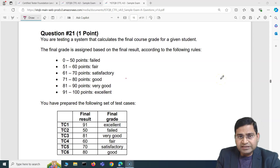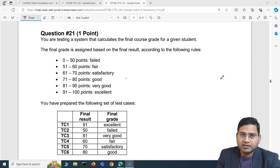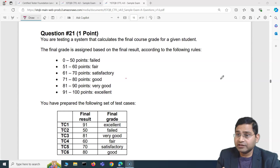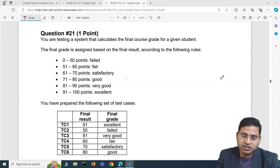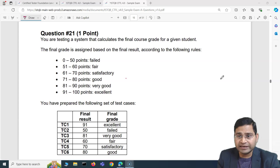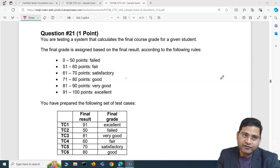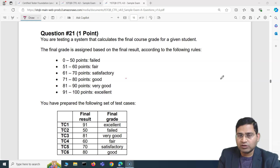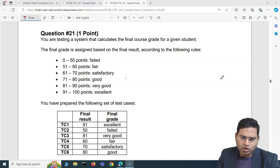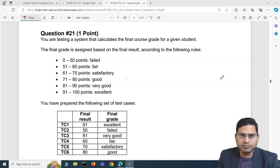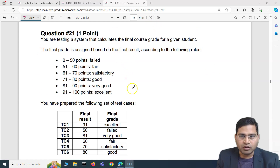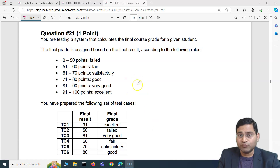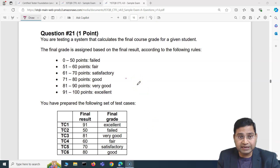Hey everyone, welcome back. In this ISTQB foundation exam question and answer video, I'm going to cover another five very important ISTQB exam questions along with the explanation, so that will clarify any doubts that you have. The ISTQB exam pattern is absolutely similar because these are the sample questions from the ISTQB website itself, so you will get a very good understanding before attempting the exam.